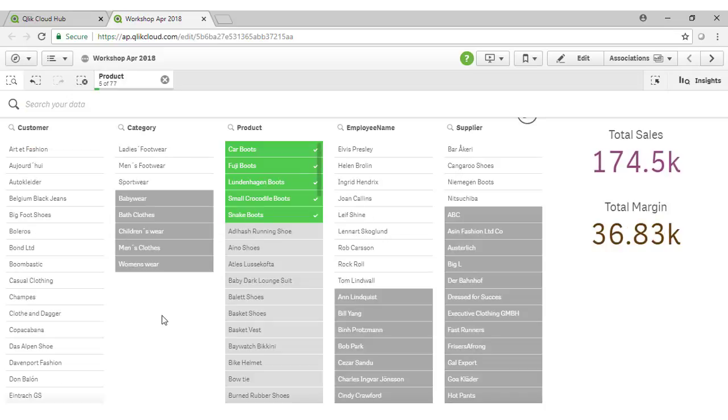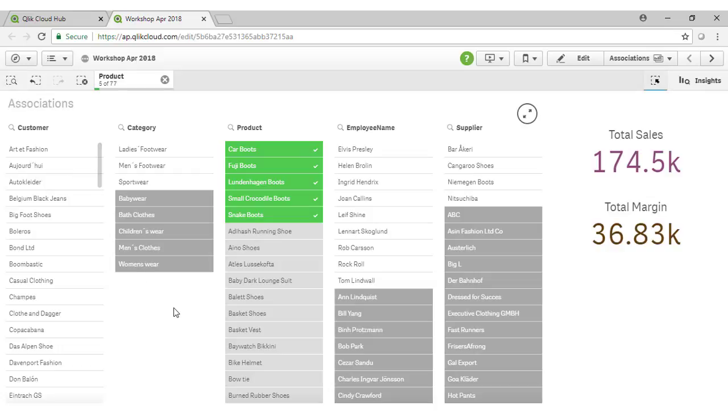And instantly we're able to see all sales of boots across our data model. This global search capability is extremely powerful and is unique to Qlik.